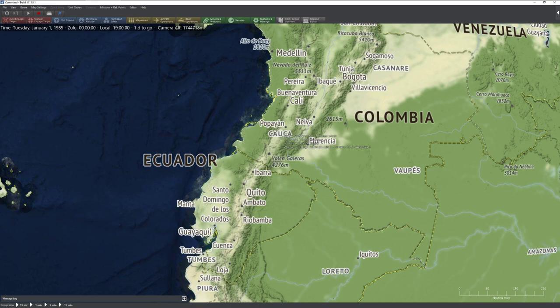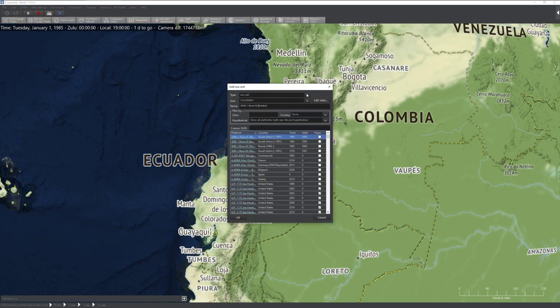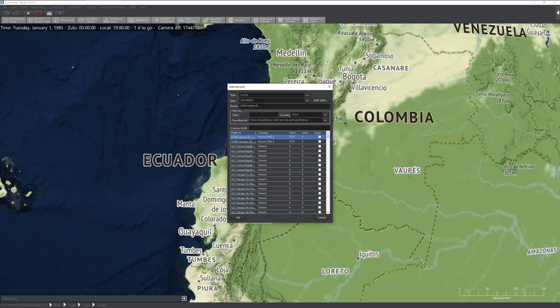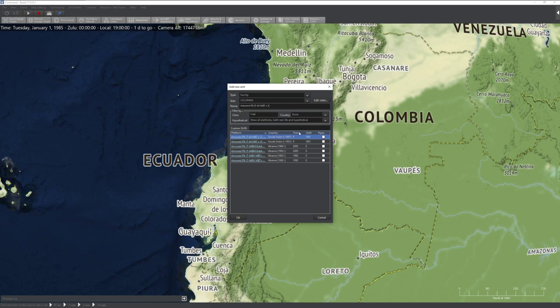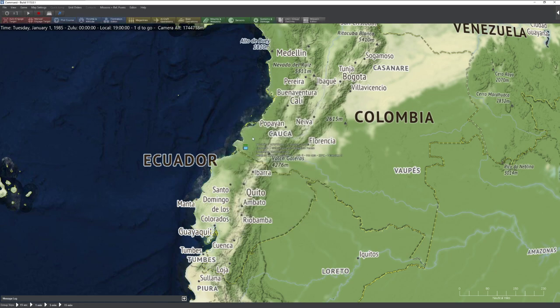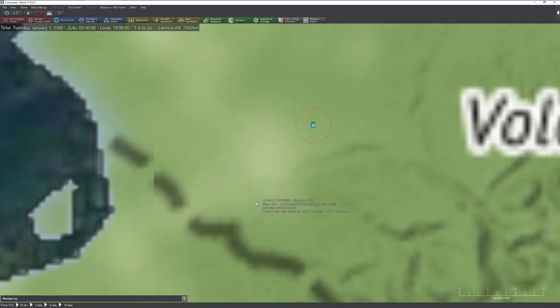There are a couple different ways to import and add units. The standard way is to press the Insert key on your keyboard and click where you want the item inserted. You can select aircraft (including helicopters), surface ships (including platforms), submarines, or facilities — which covers everything else. For example, if I flip to Facility and type T64, I can see all the T64s available. You can sort by name, filter by country, hide hypothetical platforms, and use the Custom GUID feature to name items like 'Platoon 1-1.' Press OK and the unit is placed on the map.